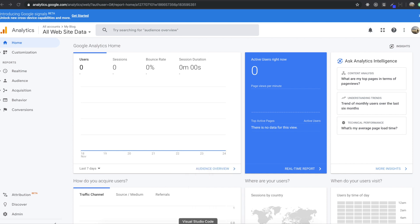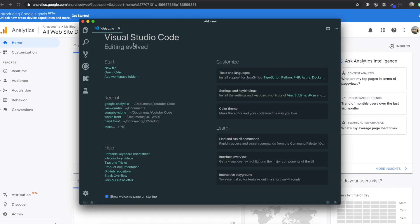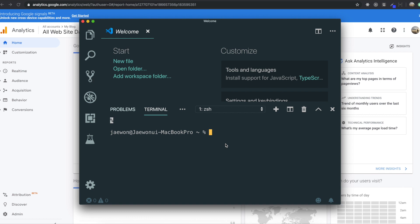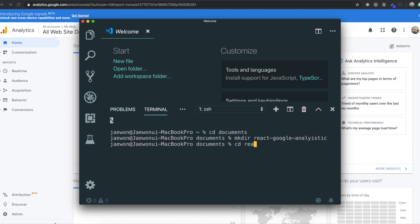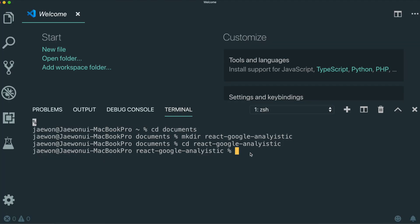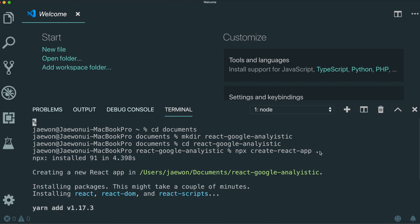We're going to use React.js. I'm going to open Visual Studio Code and turn on the terminal. First, I need to go to the directory where I want to create the React app — I'll navigate to Documents. Then I'll make a folder called React-Google, move into it, and create the React app by typing 'npx create-react-app .' The dot at the end means I want to create the app inside the current directory.